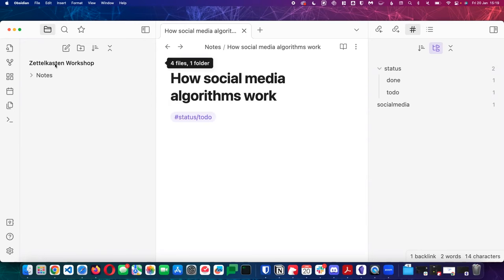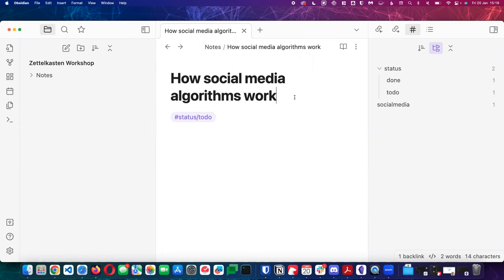You might want to create a folder called 'archive' where you can put things you've processed or that are no longer relevant. There's no right or wrong way of doing it. If you really want to archive it, you could put that in a different vault to keep the clutter down — because it will impact things like search results.